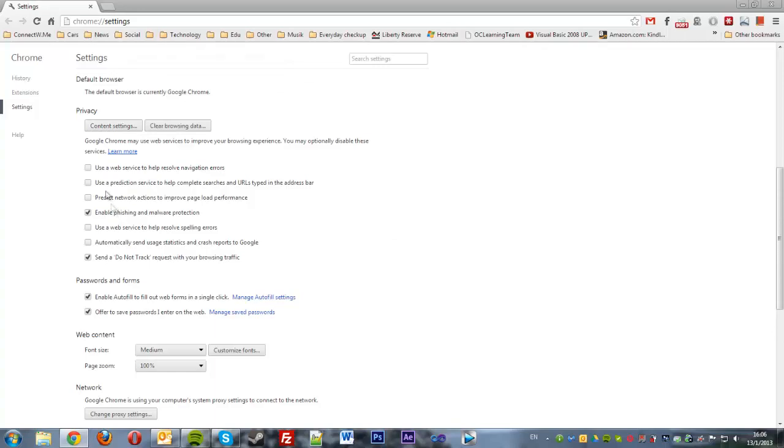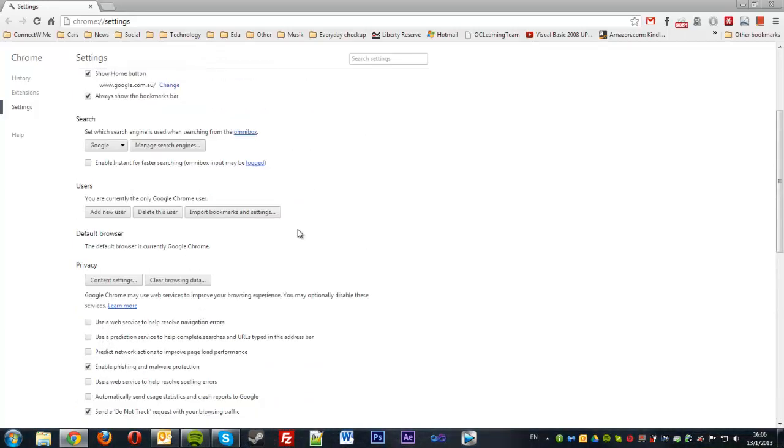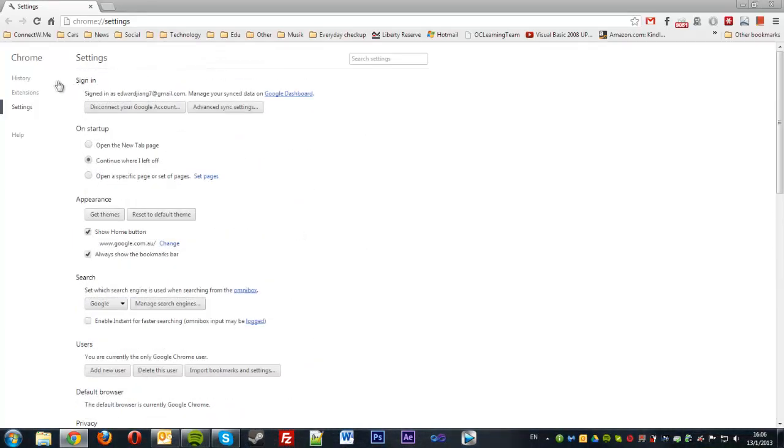You want all of these unchecked - the first three unchecked, the fourth checked, the next two unchecked, and then the next one checked. That actually should be it. Regularly always clear your history and your cache and cookies, and you should be good to go.